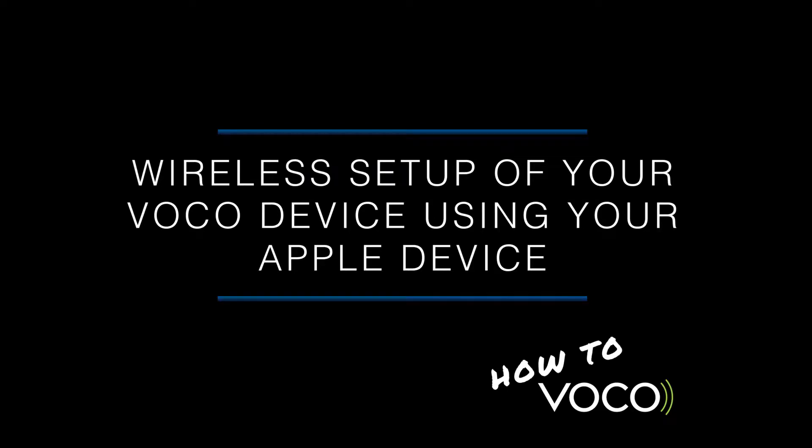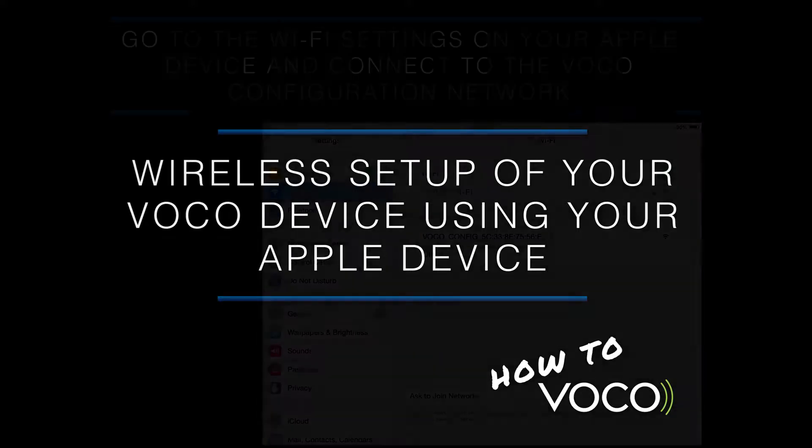Welcome to another VOCO how-to video. In this video, we are going to show you how to set up your VOCO device wirelessly using your Apple device.